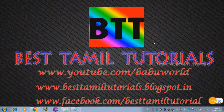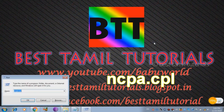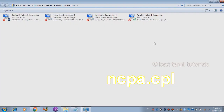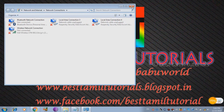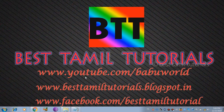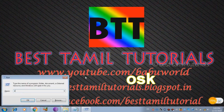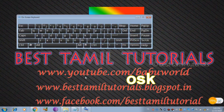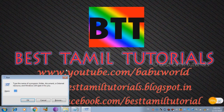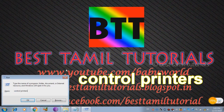You can change the network connection shortcut. If you want to enter ncpa.cpl, you can enter ncpa.cpl and select the network connection option. If you want to enter the on-screen keyboard, you can enter it and type using the on-screen keyboard. Click on the on-screen keyboard open.